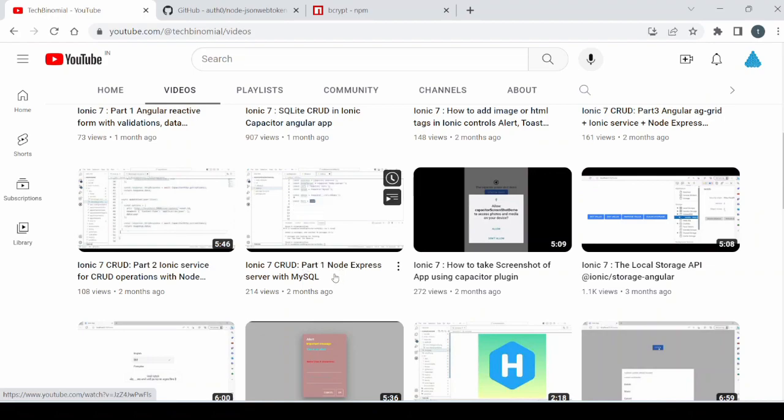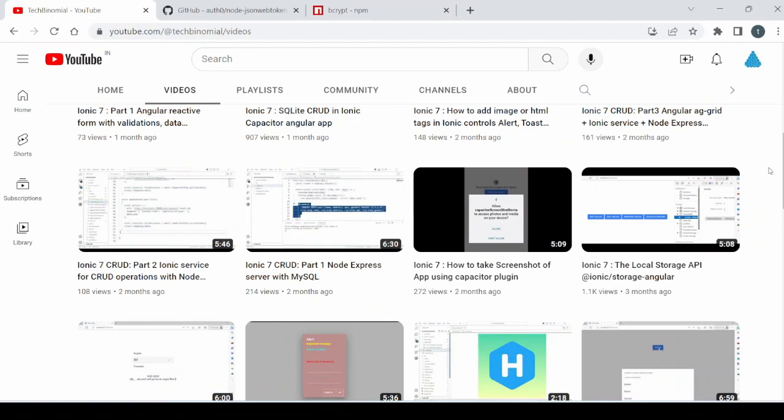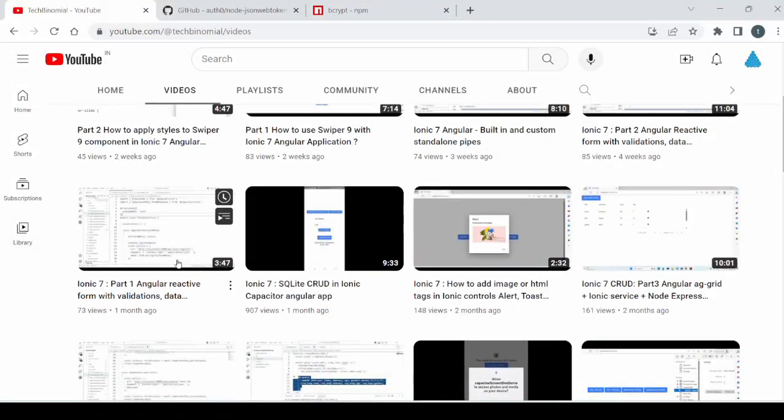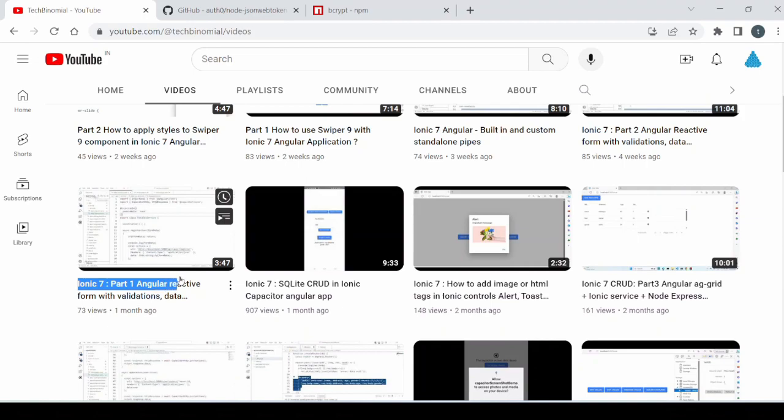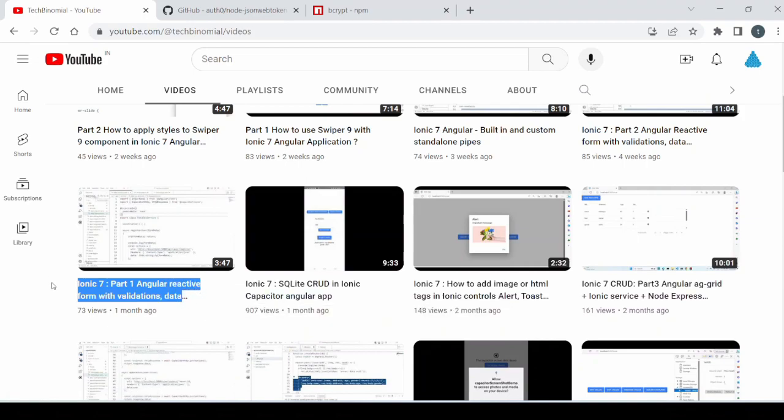Here I already explained how to develop your node express server with MySQL as a backend. Before proceeding, I would request you to follow this video series where the complete user registration flow is explained, and as a next step we will develop the login authentication flow. So let's start.